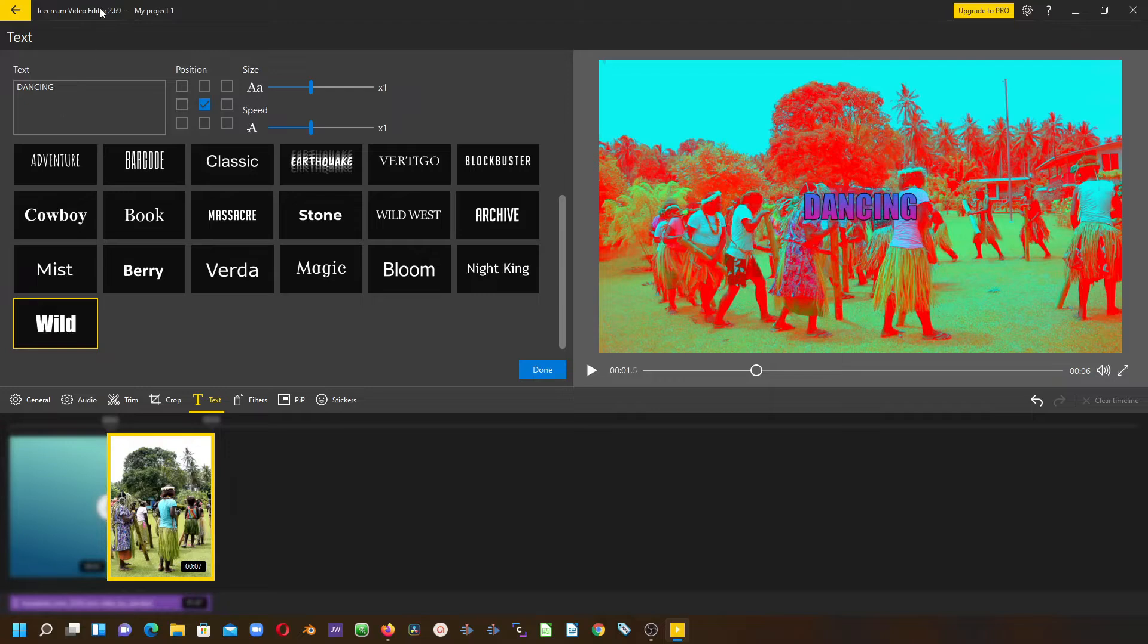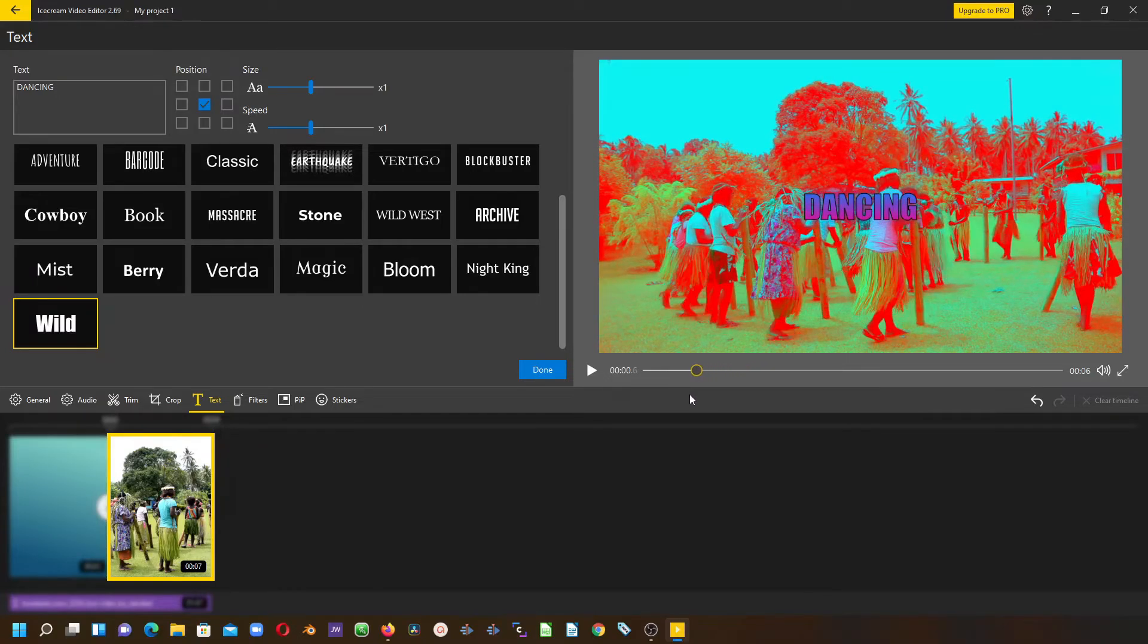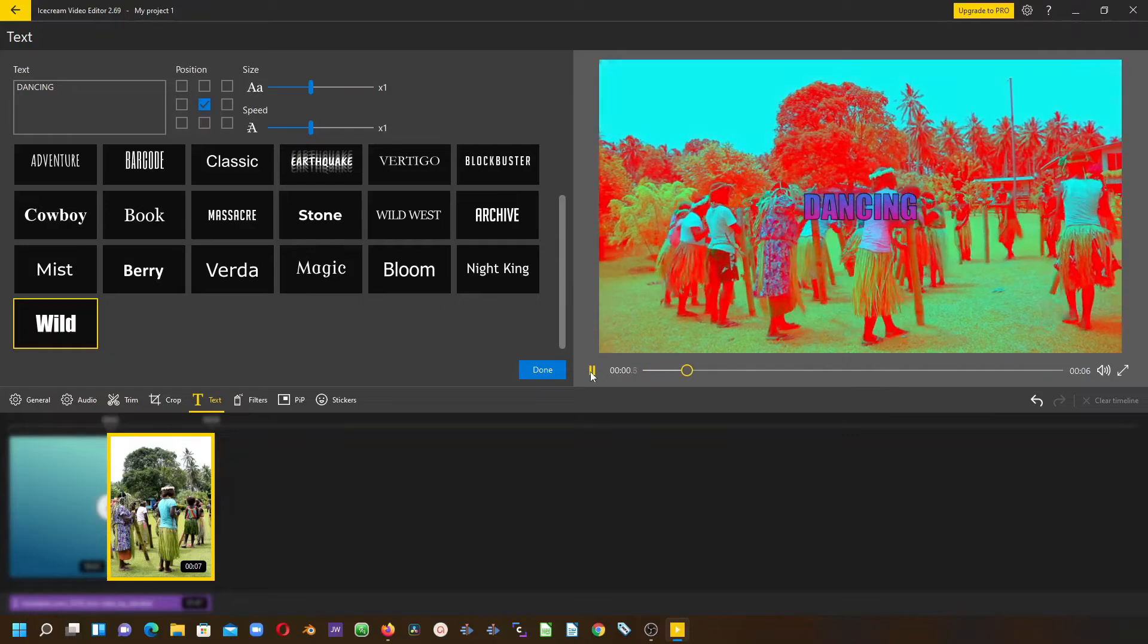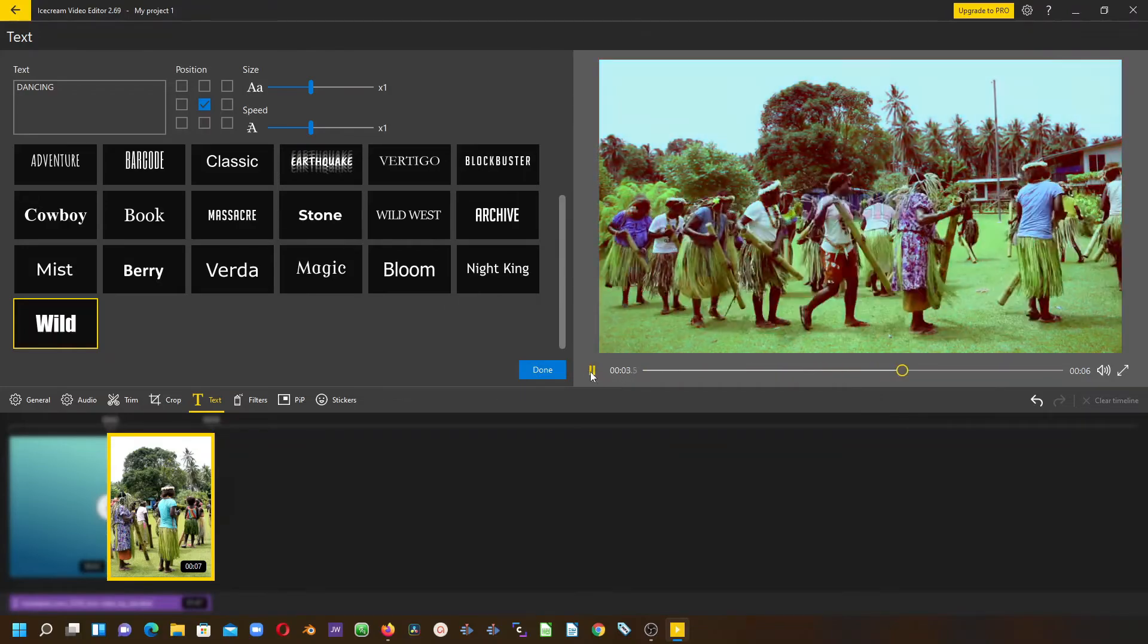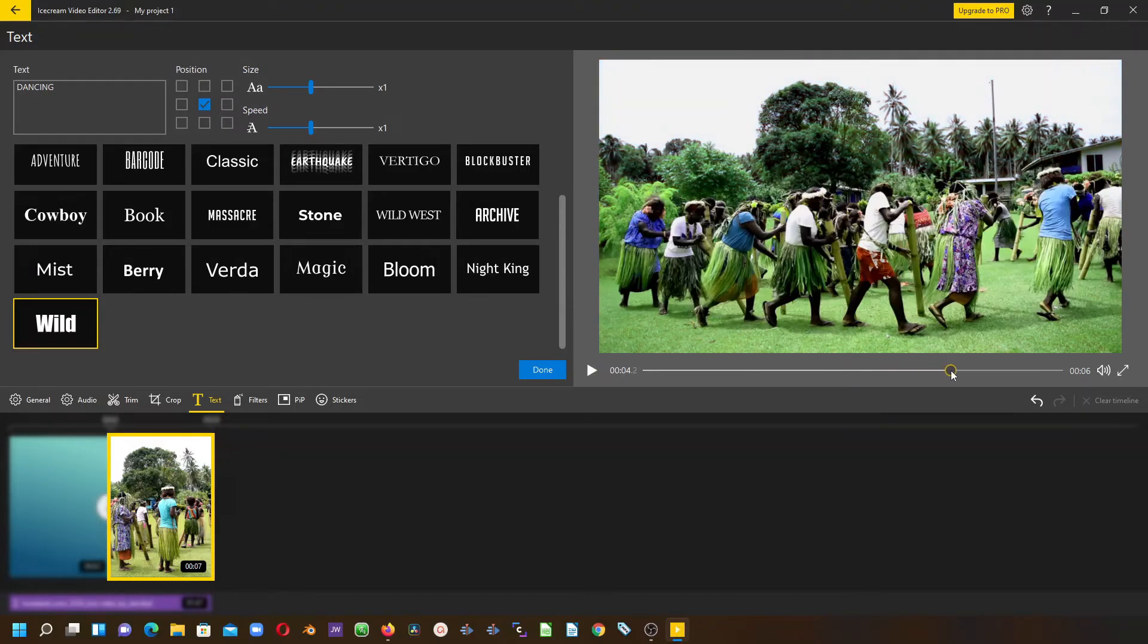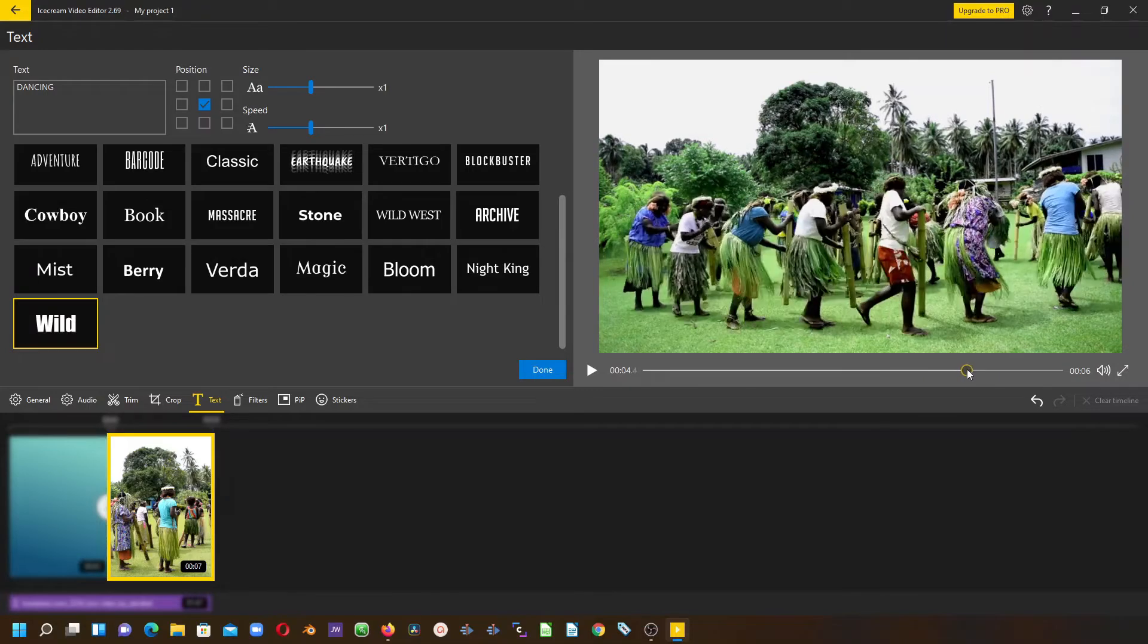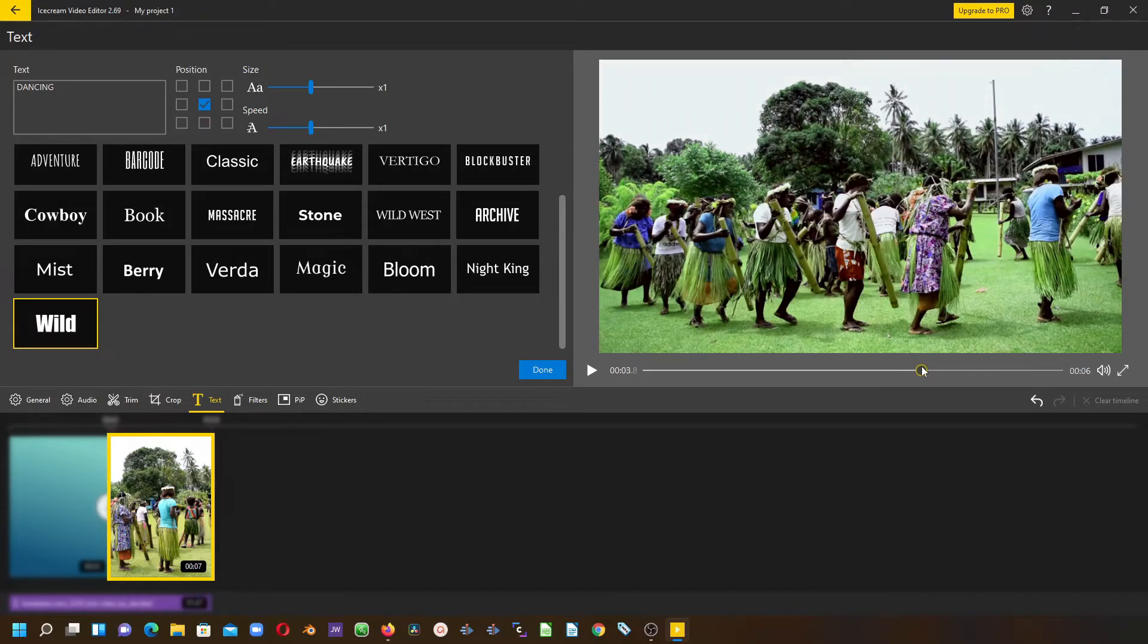As you can see, once we type in the text, the effects of the text are applied. If we move back a little bit and play that, you can see it's applied and then once it dissolves out, the text template or the animations fade away as well.